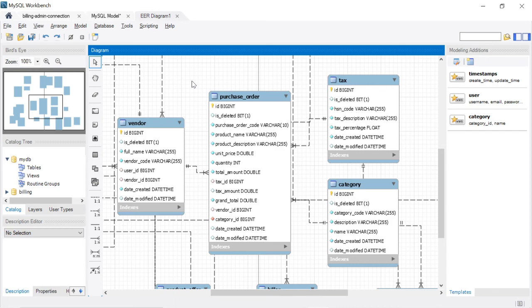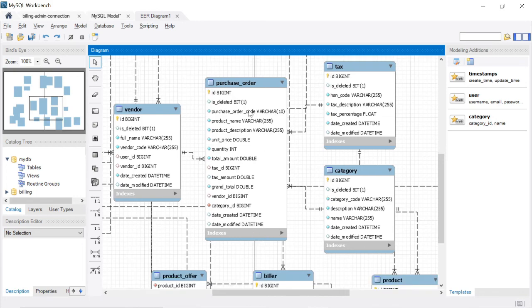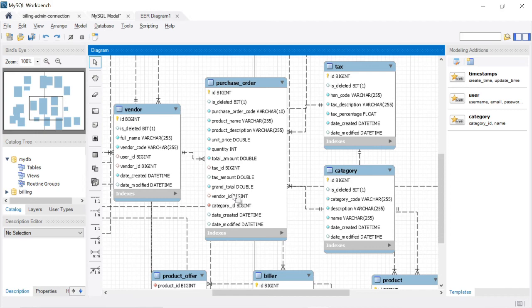The vendor information is maintained in the vendor table, and the vendor is linked to the purchase order table. The purchase order table is also mapped with the tax table via a tax ID. That tax ID has a tax percentage which applies to the product in the purchase order. Through the category table, we know what category of product we bought from the manufacturer. These three tables are linked with the purchase order.